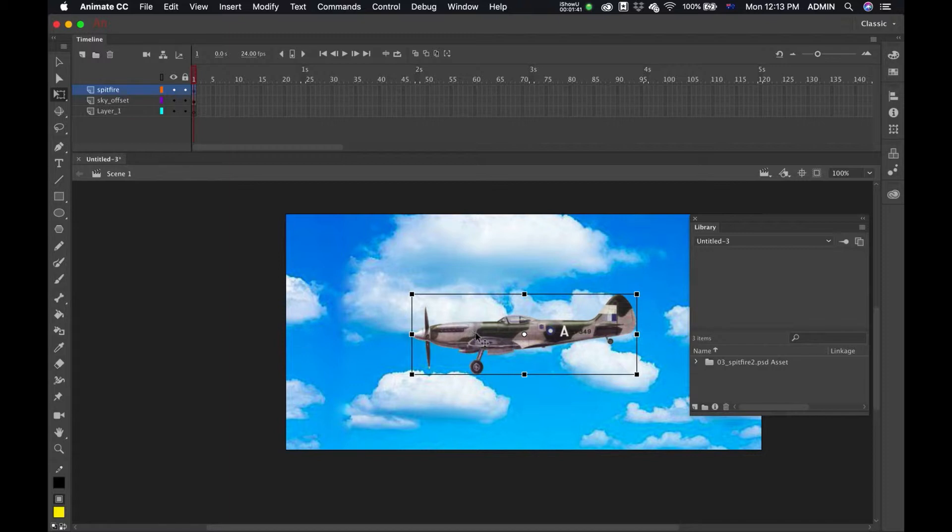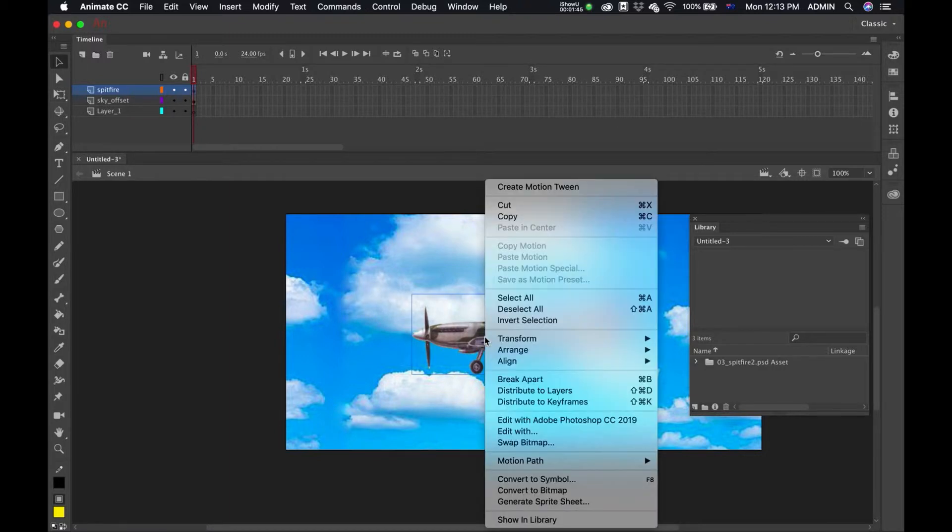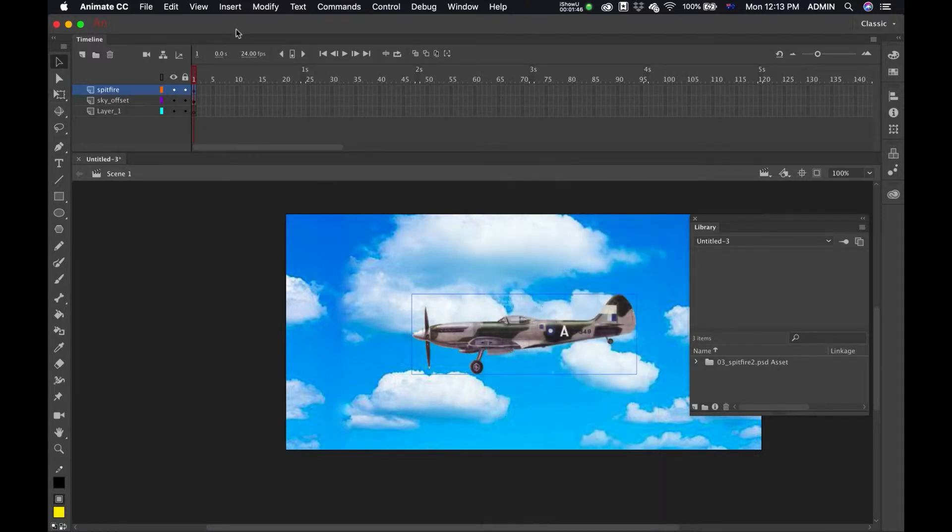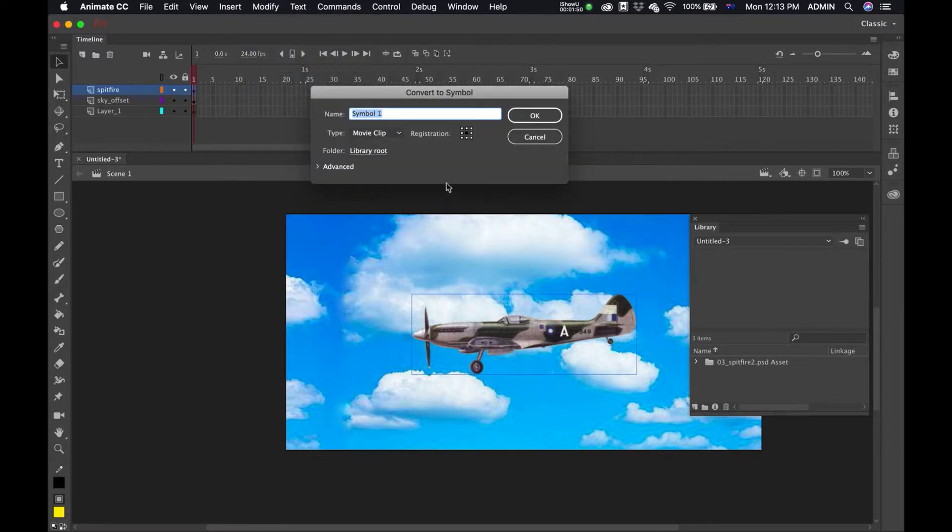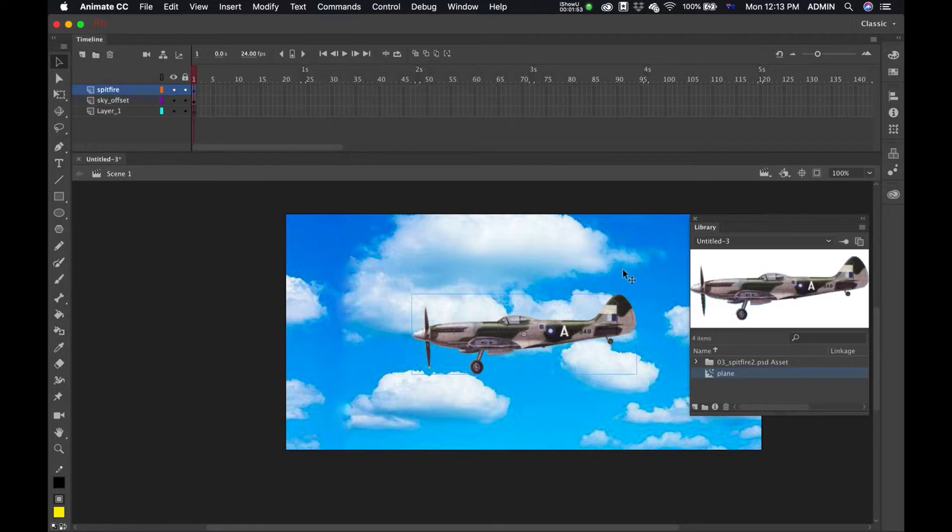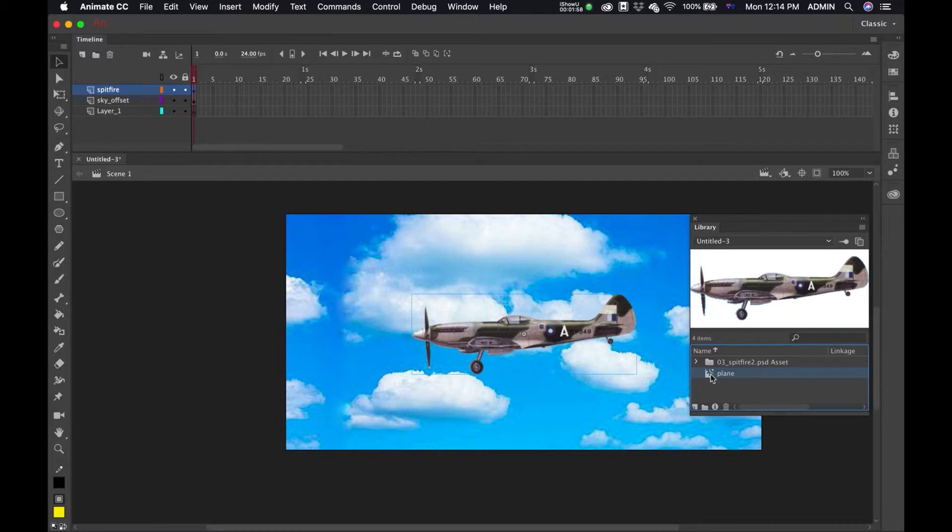I'm just going to select on my plane and then I'm just going to go Modify, Convert to Symbol and call that plane. Now over in my library I can see my symbol for plane. I'm just going to double click.